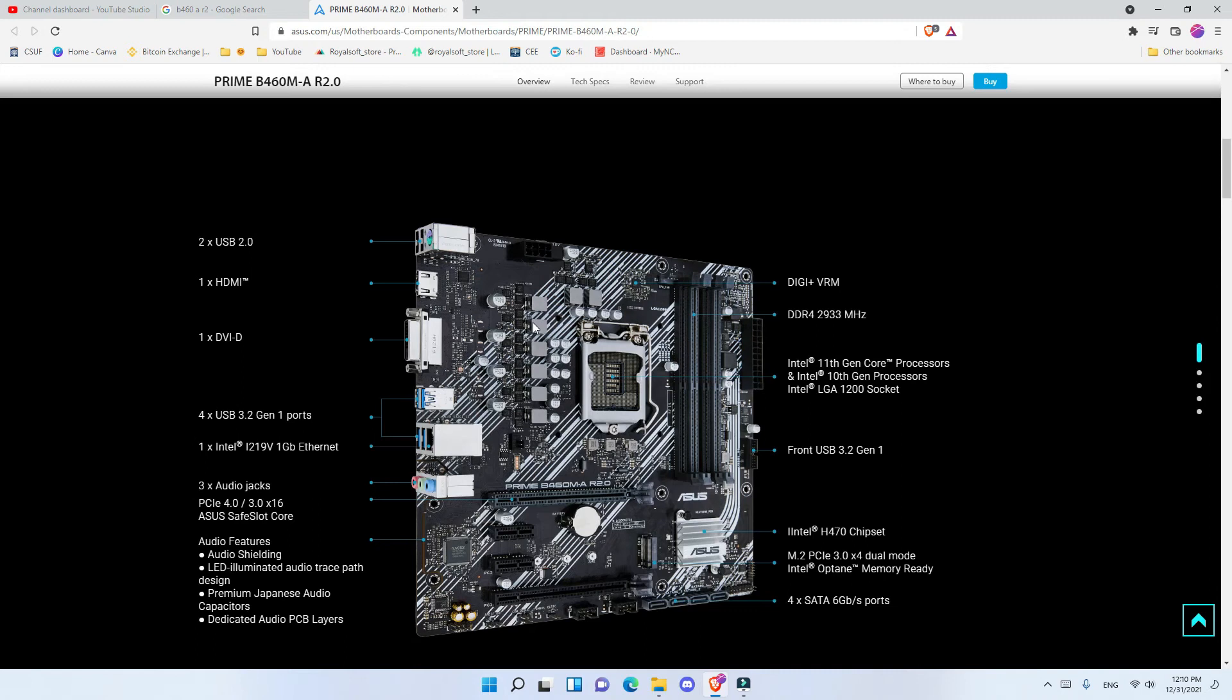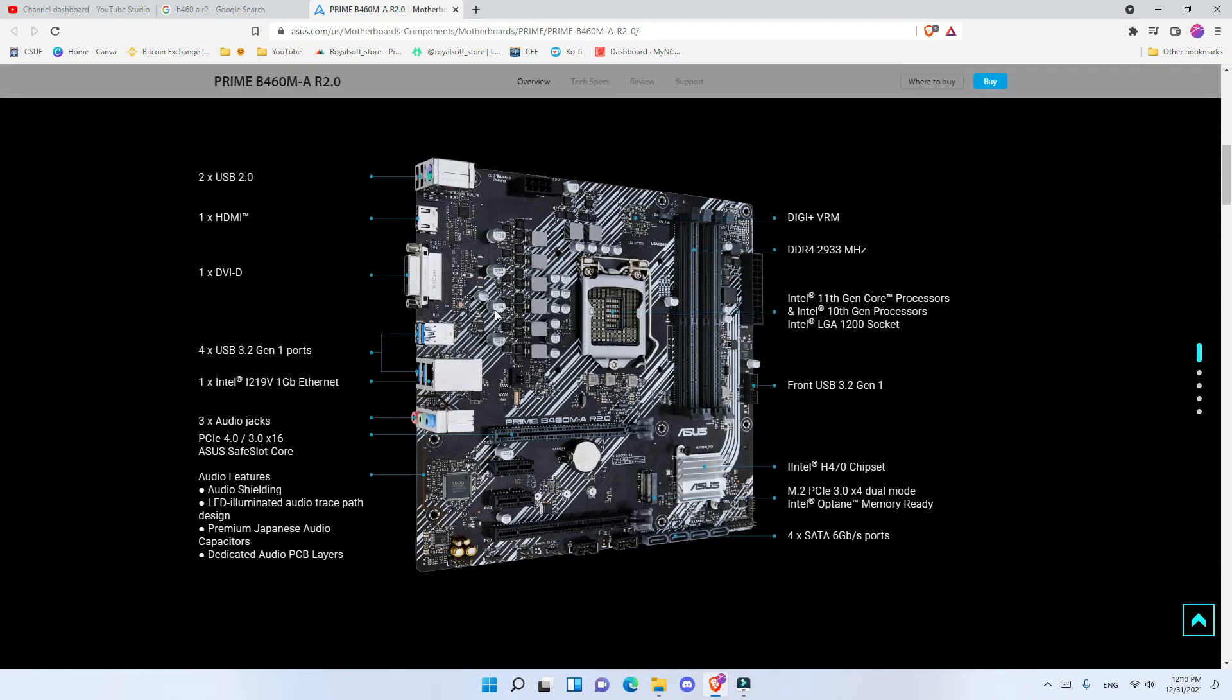Moving on to the connections of this motherboard, it has two USB 2.0 and one HDMI and one DVI, which you need integrated graphics to use. Four USB 3.2 Gen 1, and you have a LAN port which gets up to 1 gigabit per second. Three audio jacks to connect your speakers and microphone.